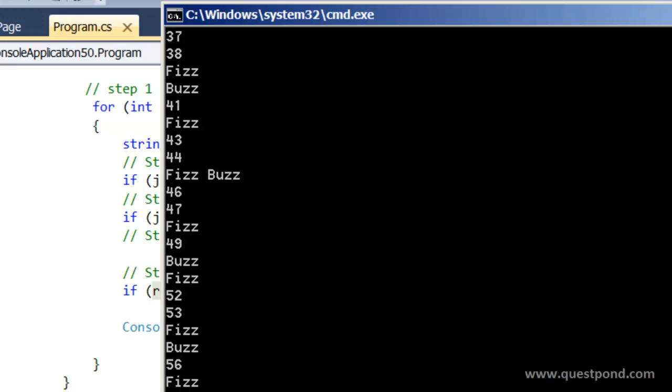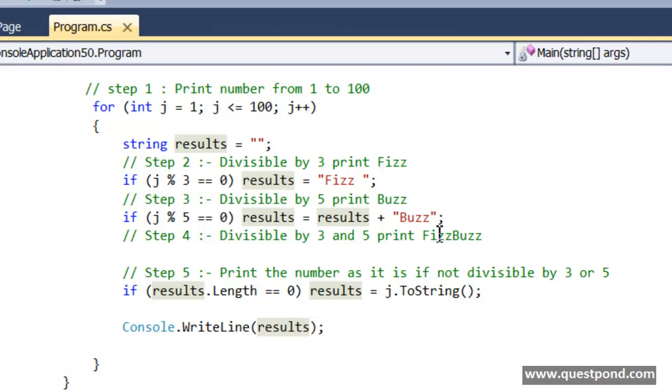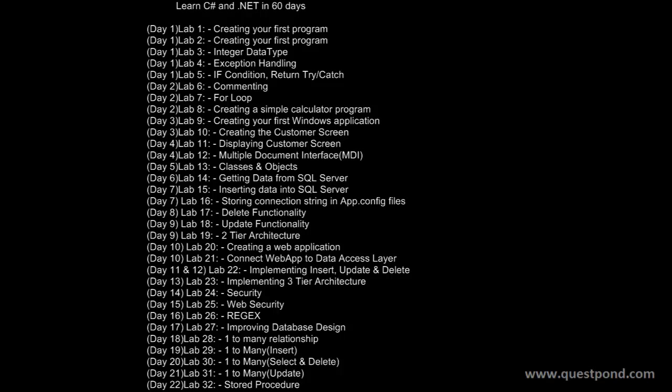So that was a very easy way of implementing FizzBuzz logic by using C sharp. So I hope that you enjoyed this video. In this video we were trying to understand how we can write an efficient logic for FizzBuzz problem using C sharp. Thank you so much.